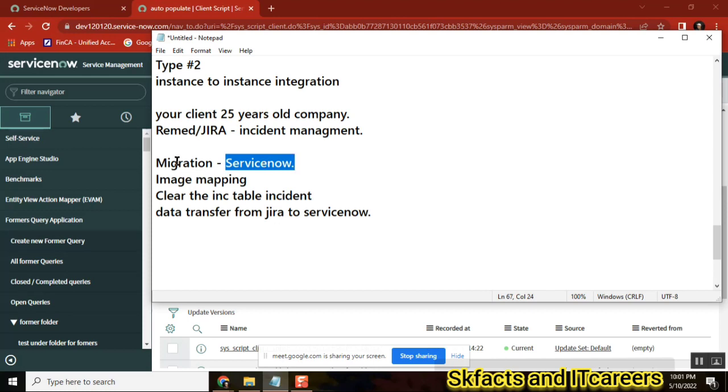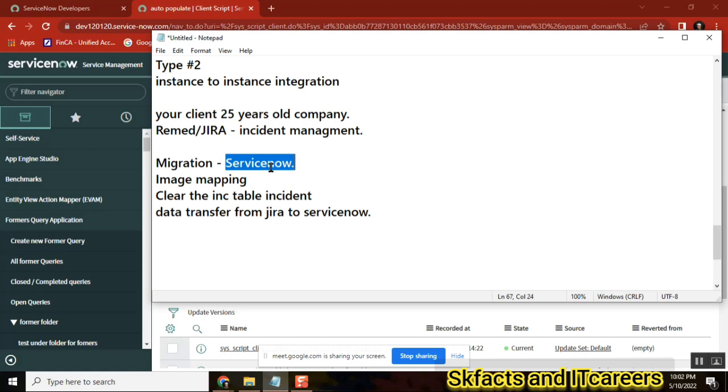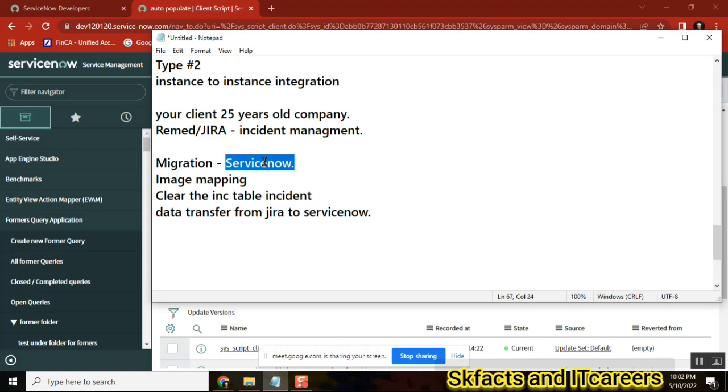So the migration project will take minimum 3 months or 5 months. During that time both systems will be active. Even people will use Jira, and we will force people to start using ServiceNow also. On one fine day, we will decommission Jira and ask everyone to start using ServiceNow.